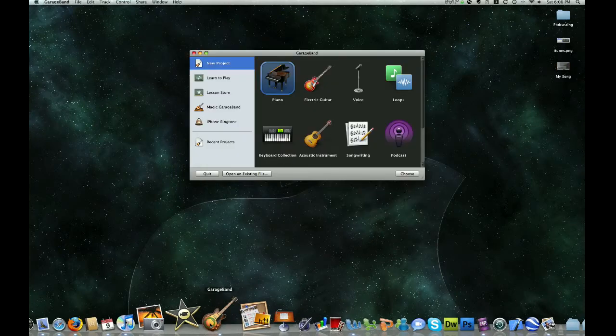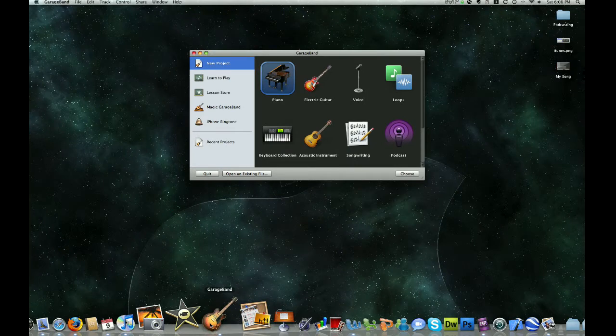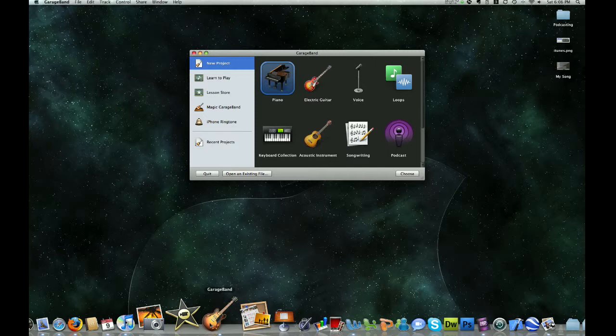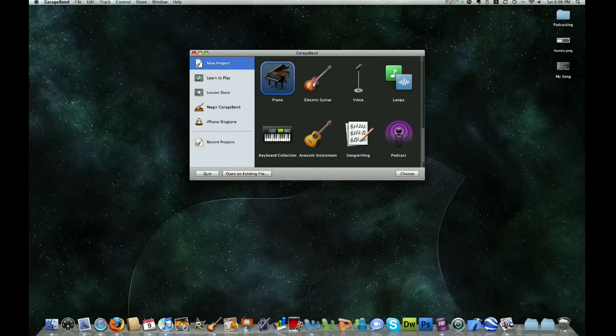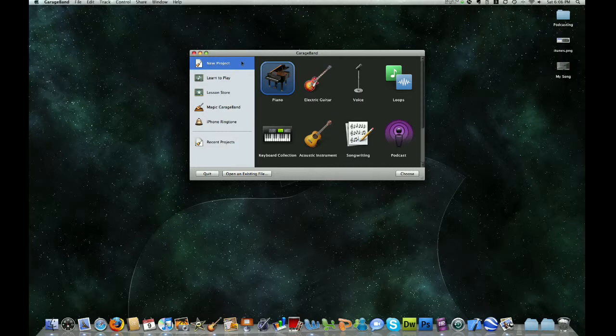So go ahead and open GarageBand and it's going to ask you what you want to create. And today we want to create a podcast. So we're going to make sure that we have New Project highlighted here at the top left. And then we're going to go ahead and click on Podcast.